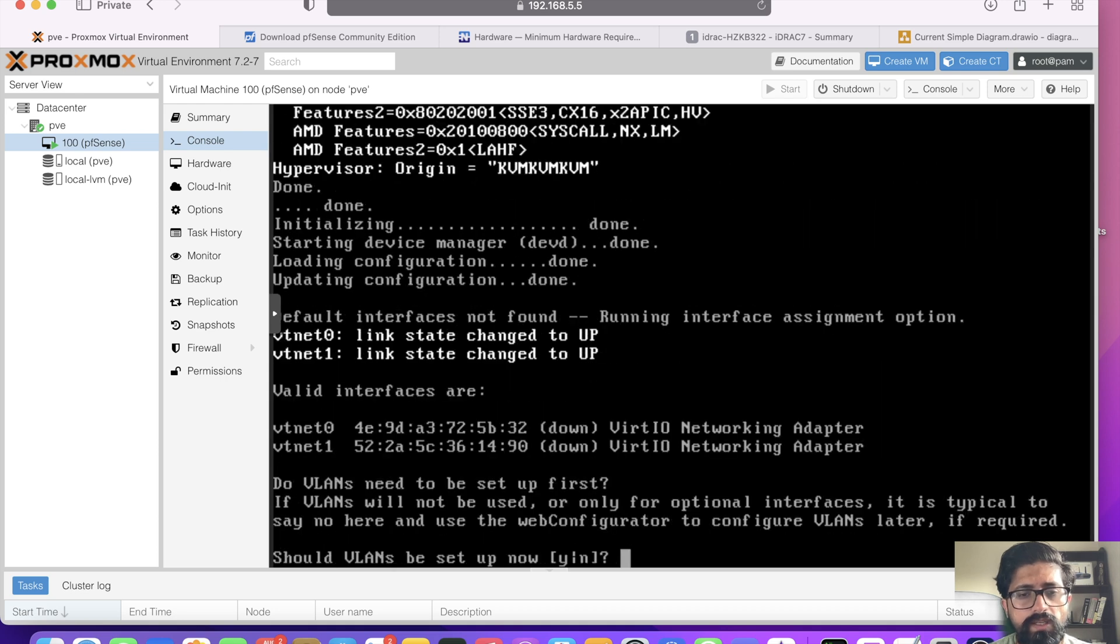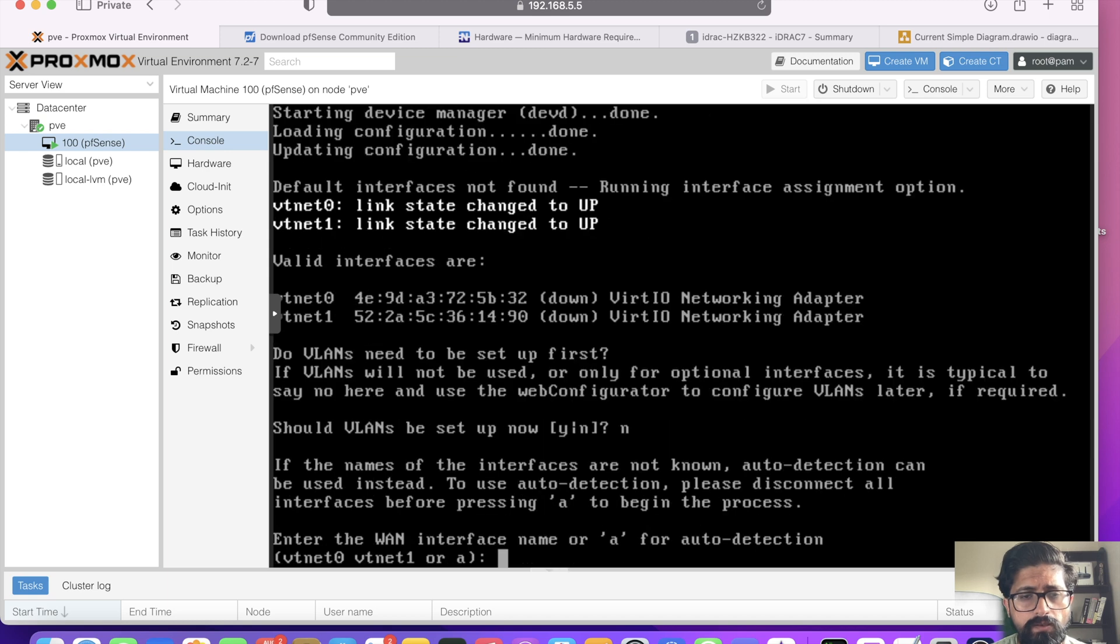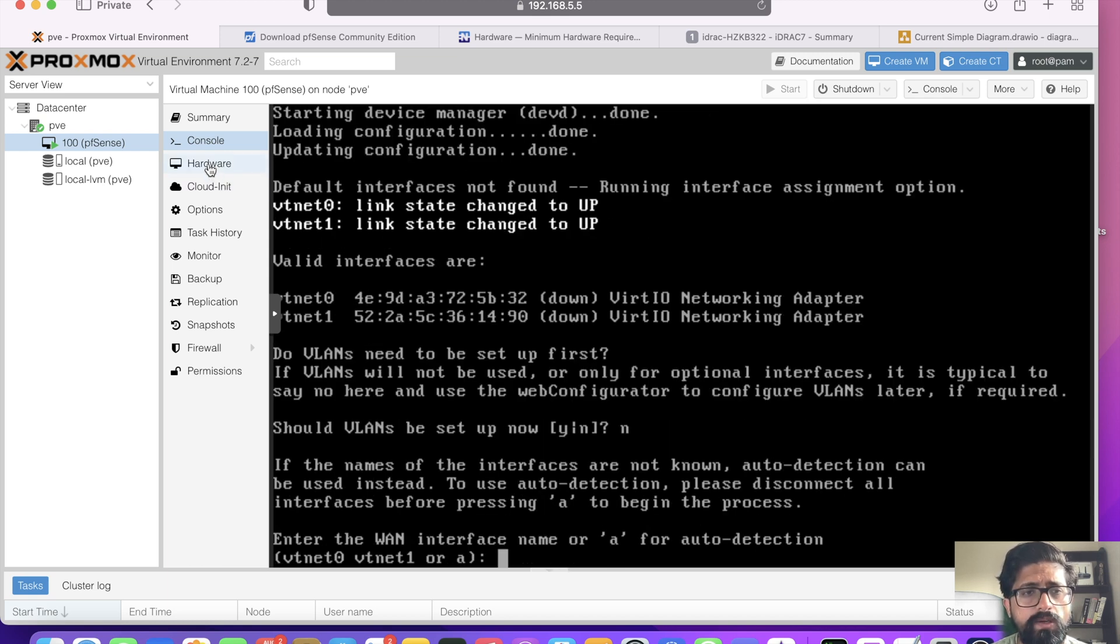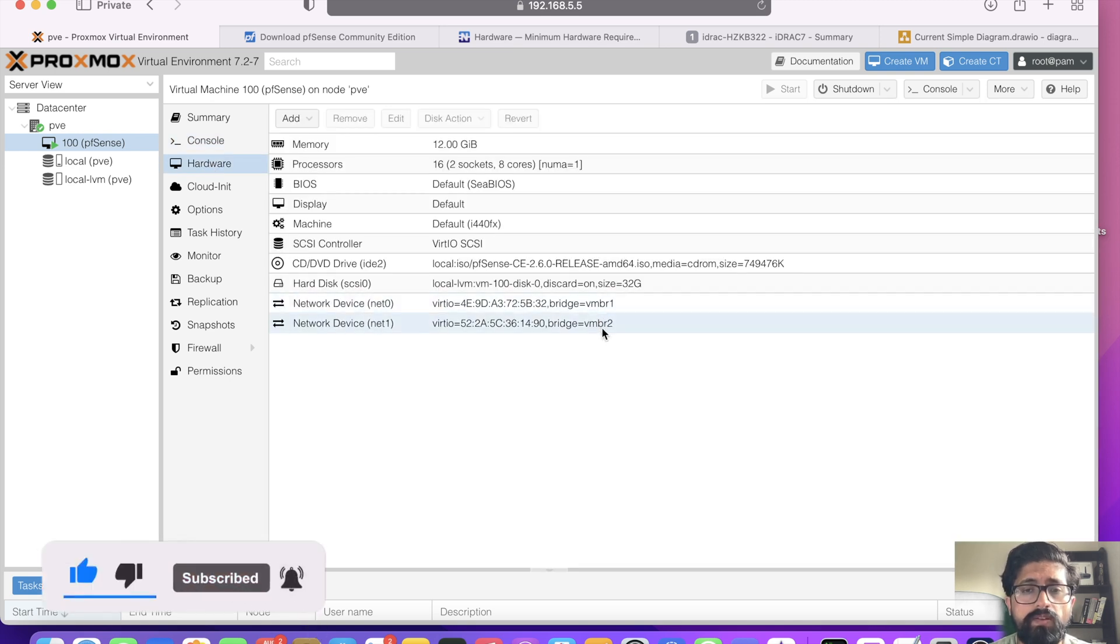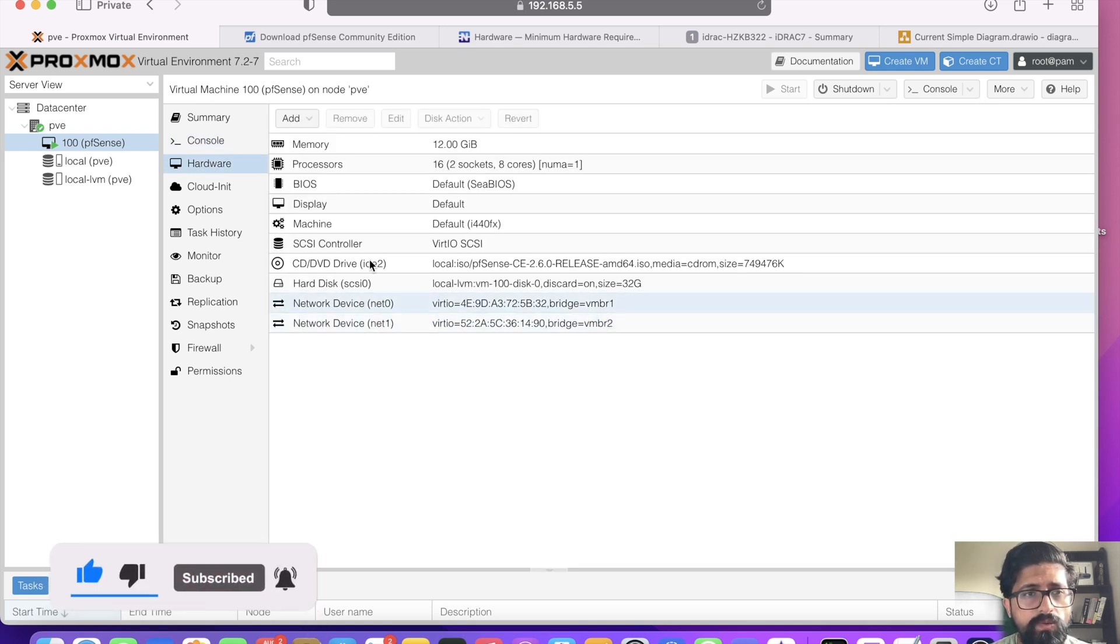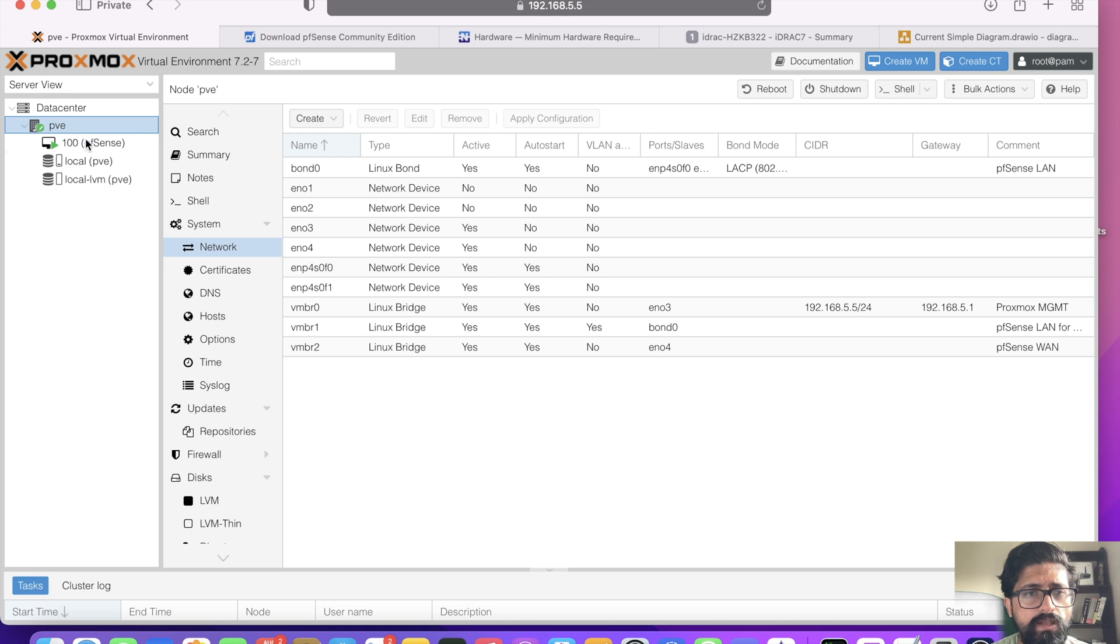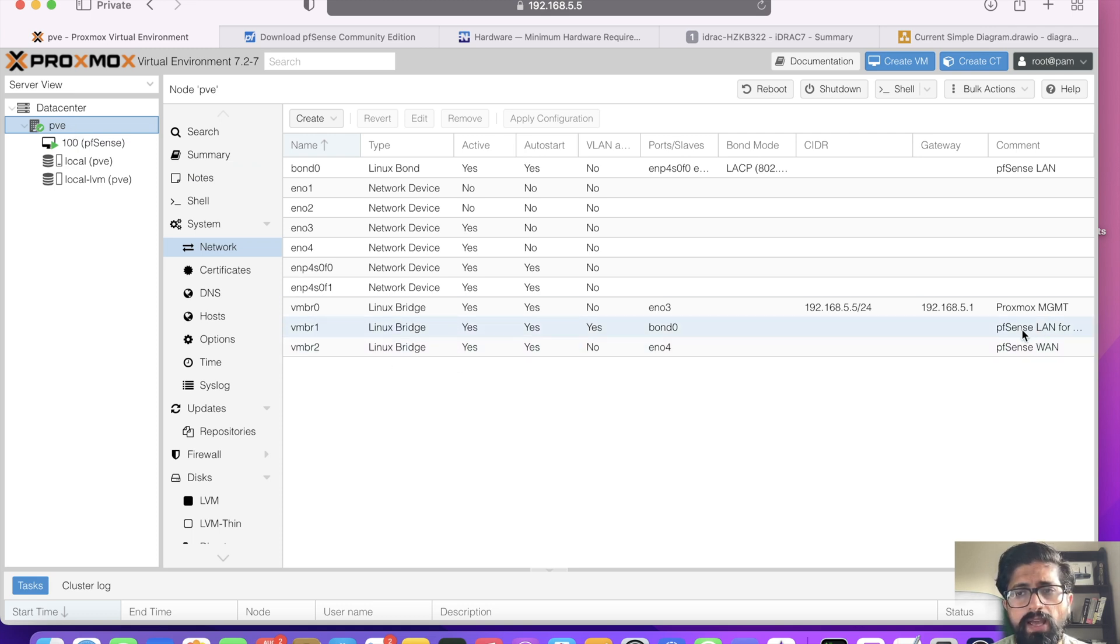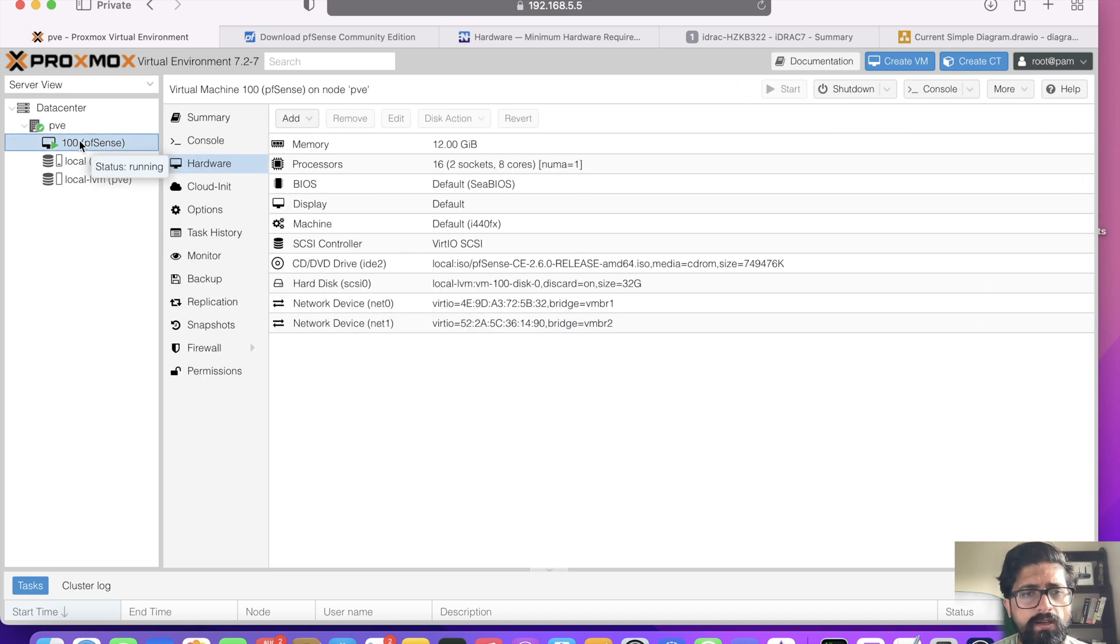It's asking me, do I need to set VLANs now? I'm not going to say yes here, no. It's asking me which one is the WAN interface. If you come back to hardware, vmbr1 and vmbr2, if you don't remember which one was which, you go to PVE. vmbr1 was our LAN, vmbr2 was WAN.